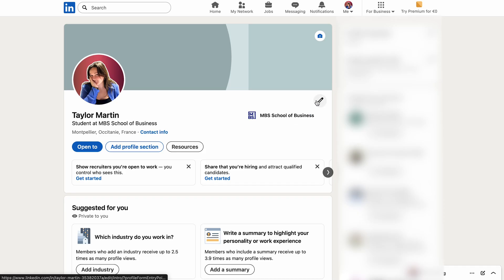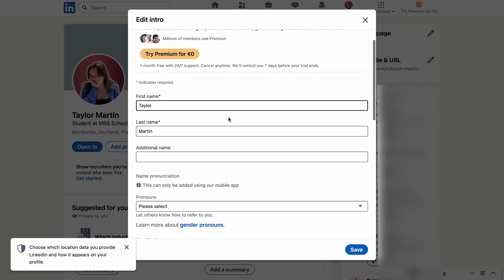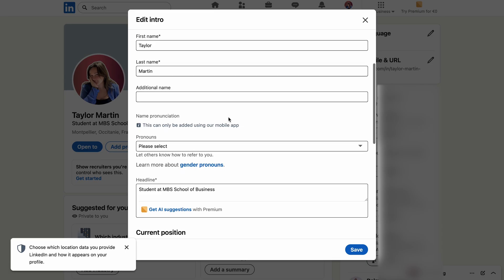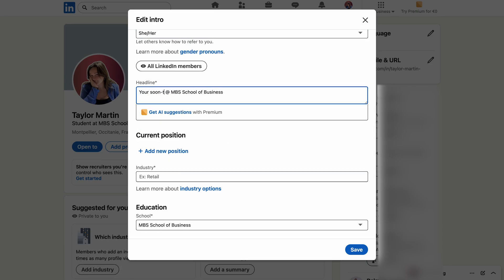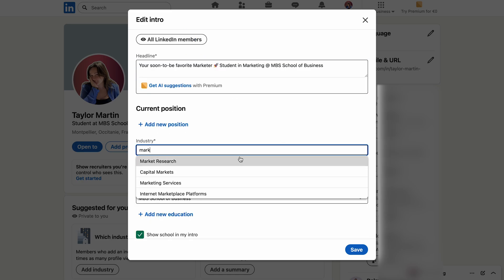On LinkedIn, you can add a profile picture to introduce yourself visually, a banner that I'll show you later, and a headline to describe what you do. These elements are important because they're the first thing visitors to your profile will see, so I recommend really thinking about what you want to highlight. For instance, you can make your headline more fun and stand out from the crowd.